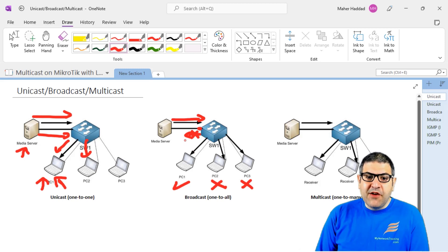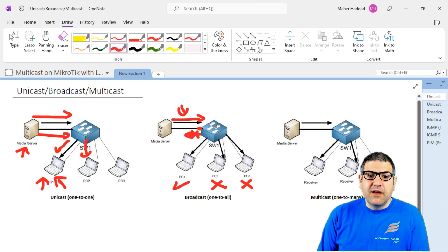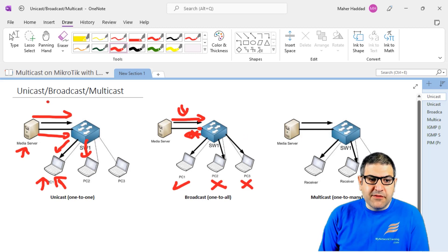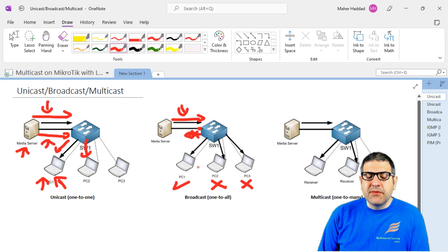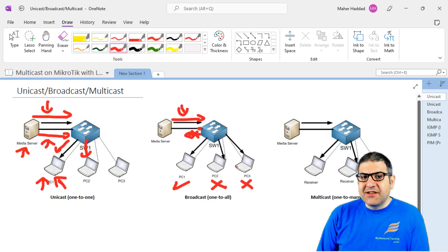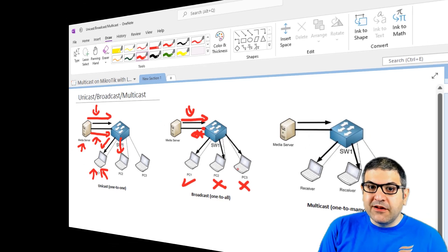With broadcast, this server is streaming only one stream — so only one stream goes to everybody, which is a little bit better than unicast because the bandwidth and server load are lower. But broadcast is still not very efficient. So what is the best solution? It is multicast.